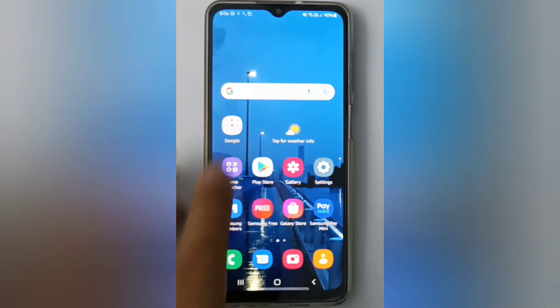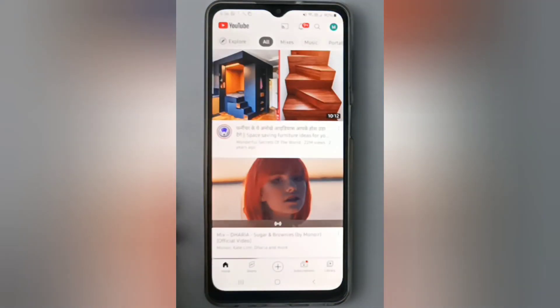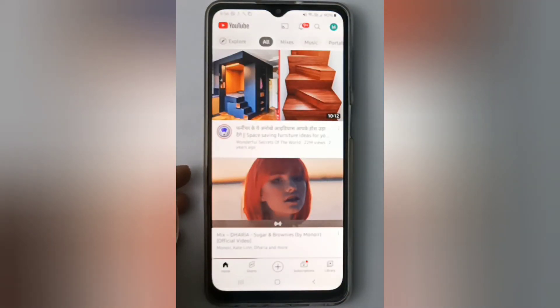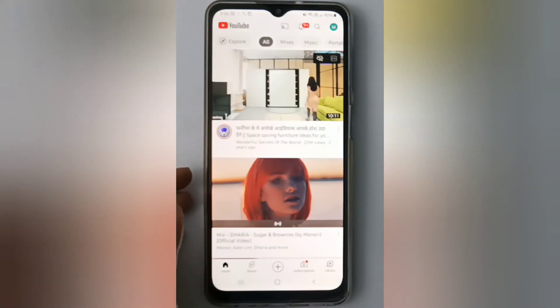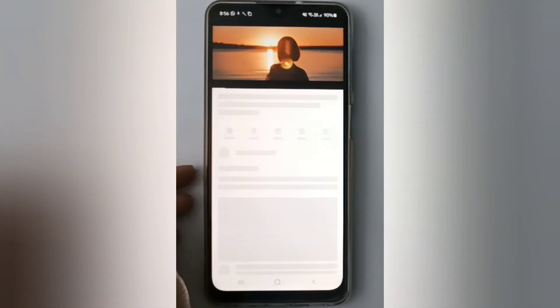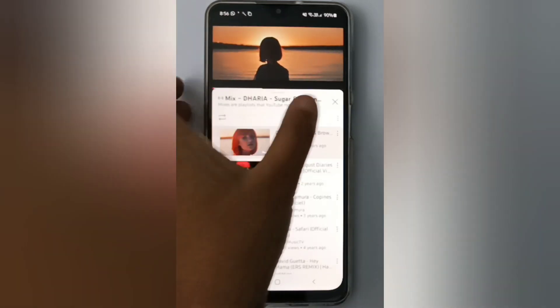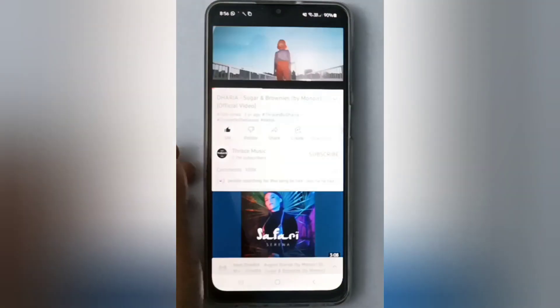To start, open the YouTube app, then click on any video that you want to share to your friends by copying its link.